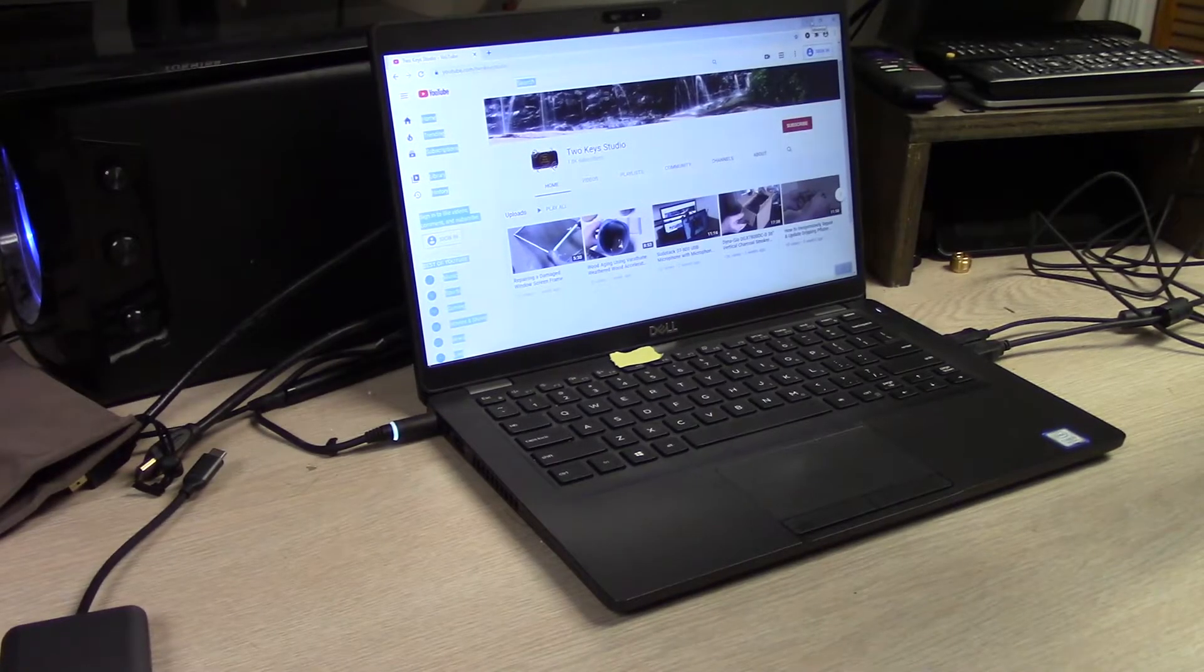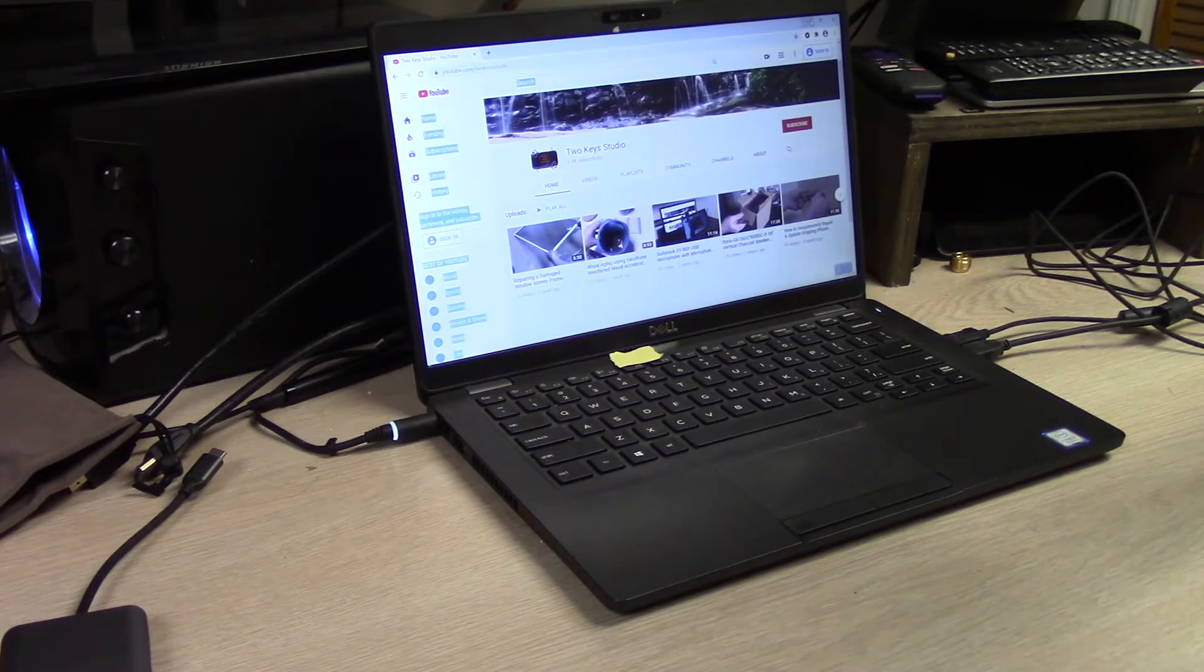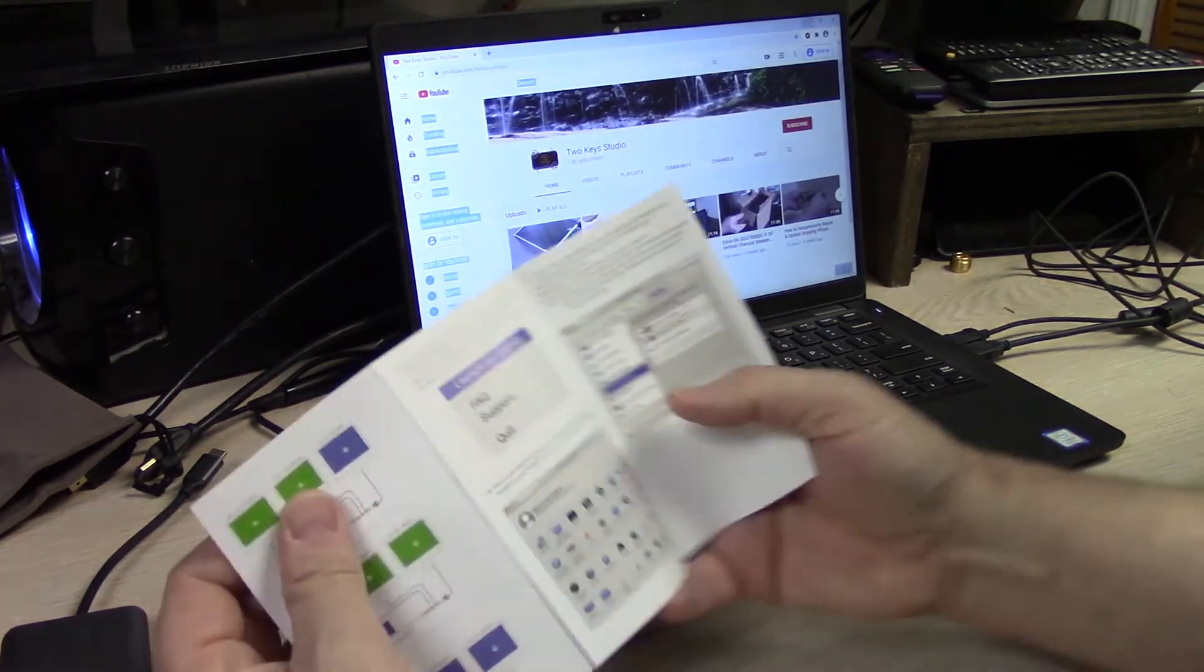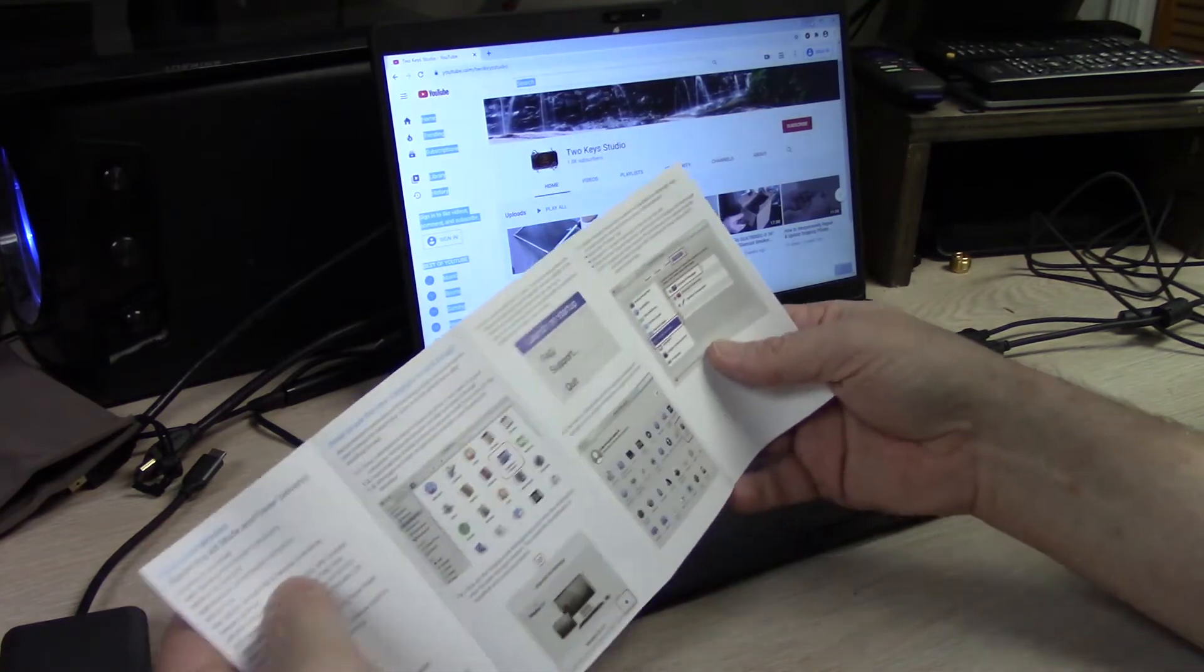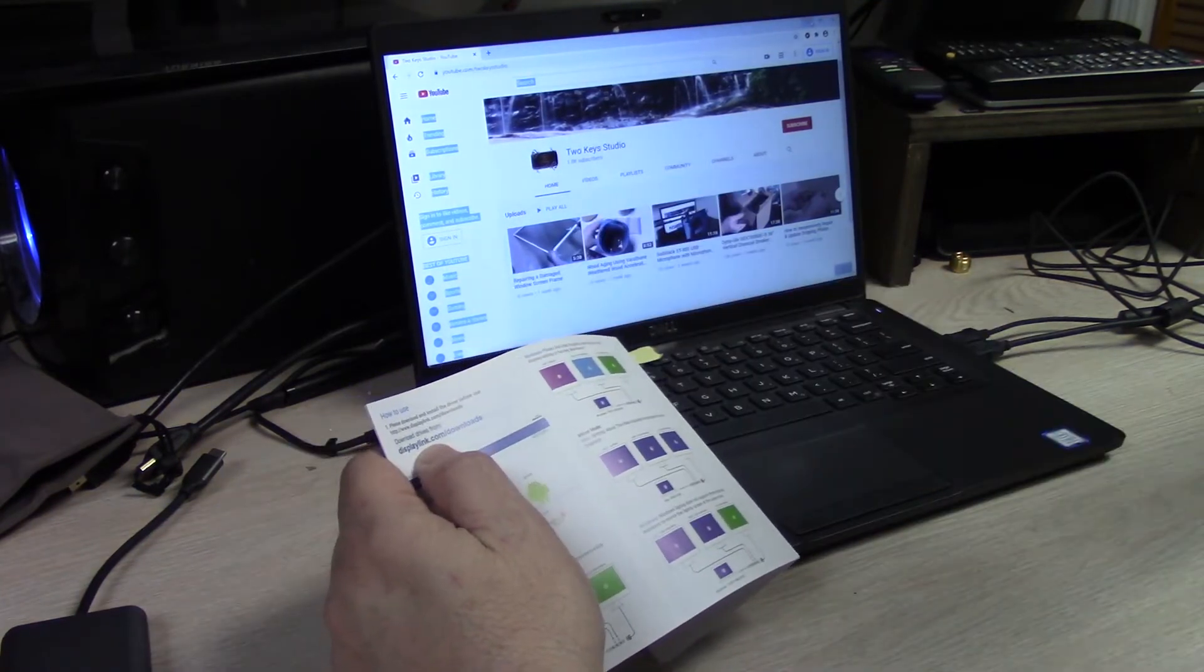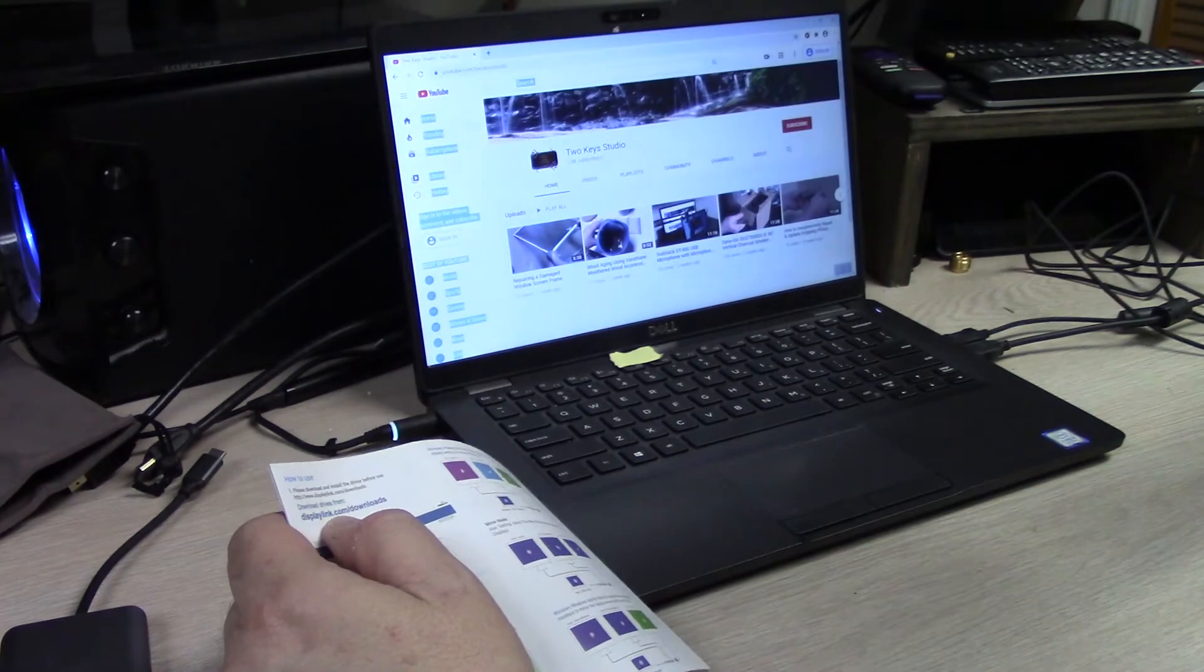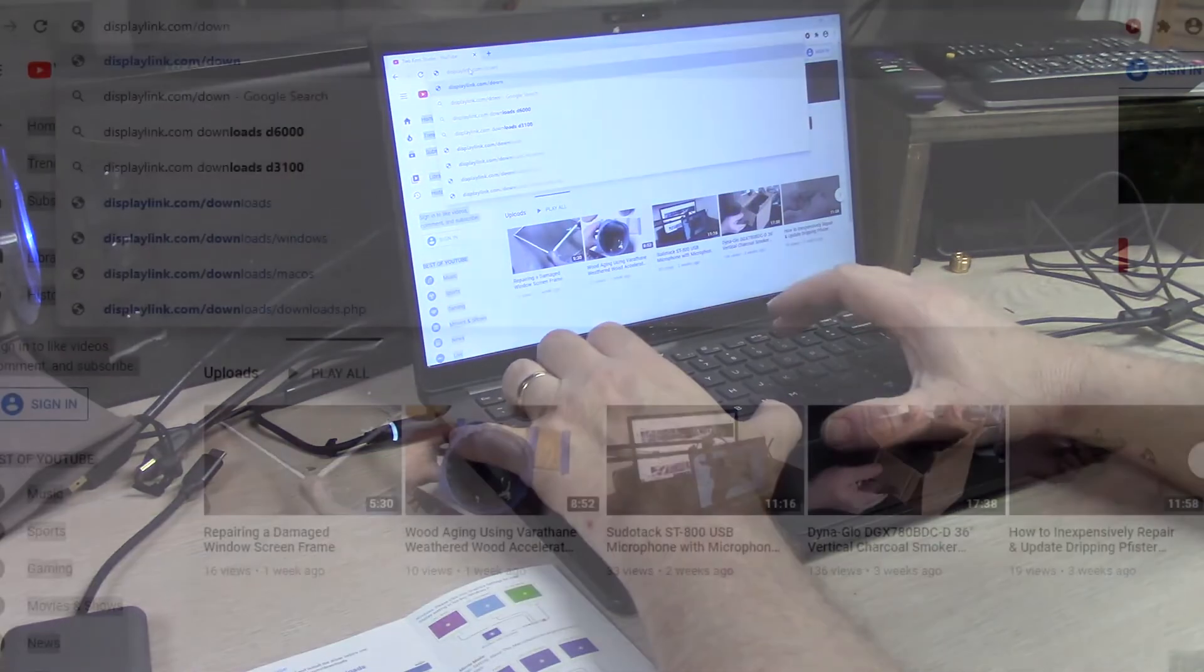Okay so the first thing that it tells us to do is to download a new driver, and I'm actually going to follow the instructions this time, go figure. And that website is displaylink.com/downloads.